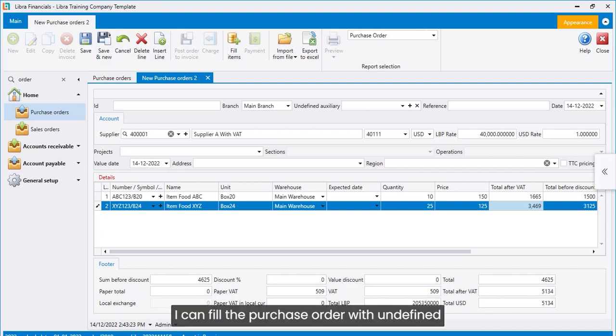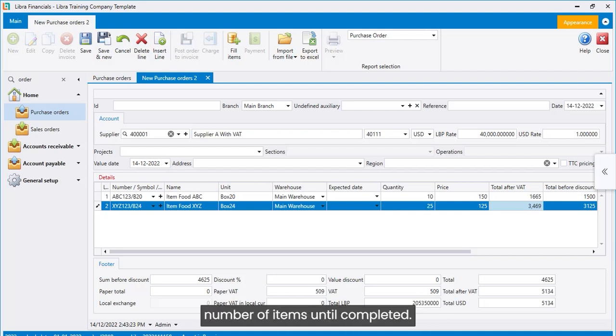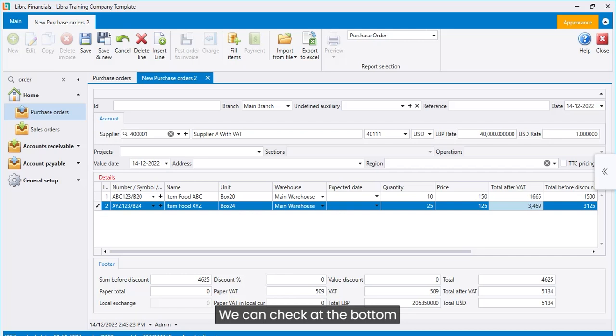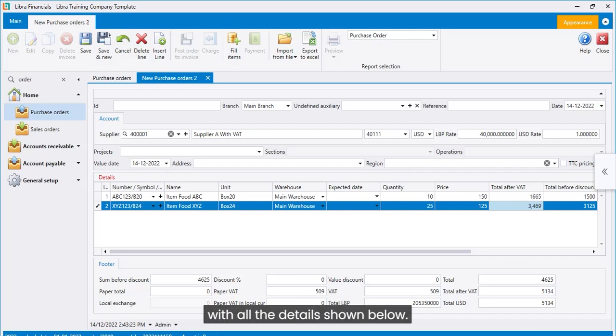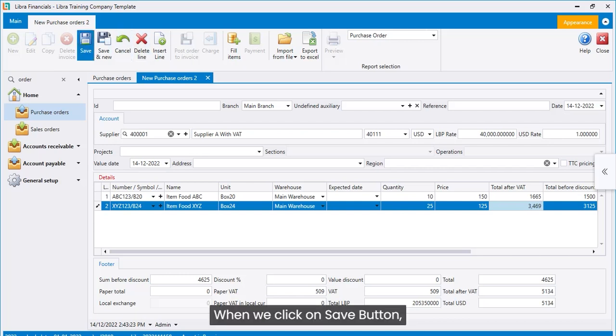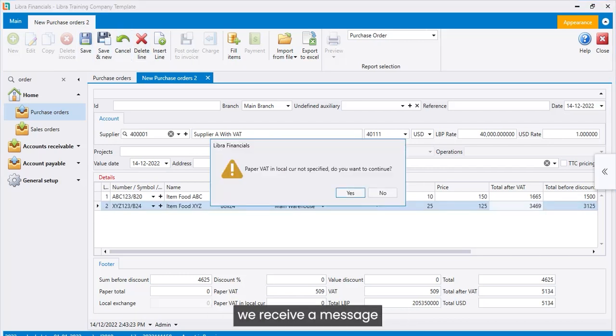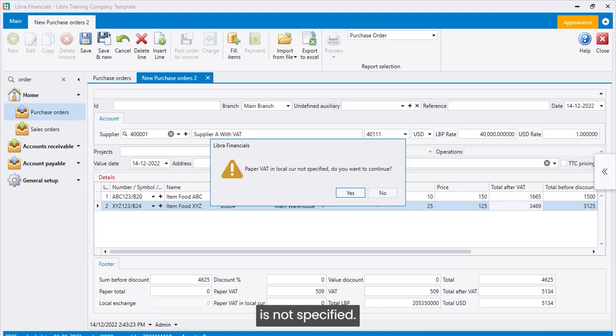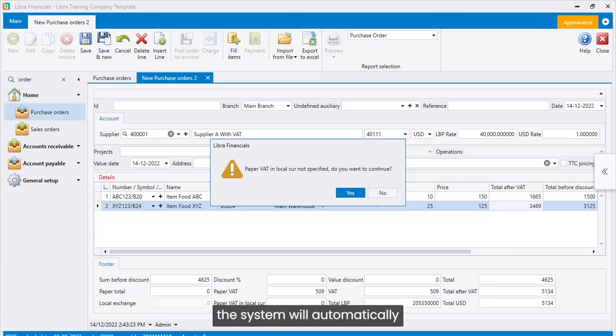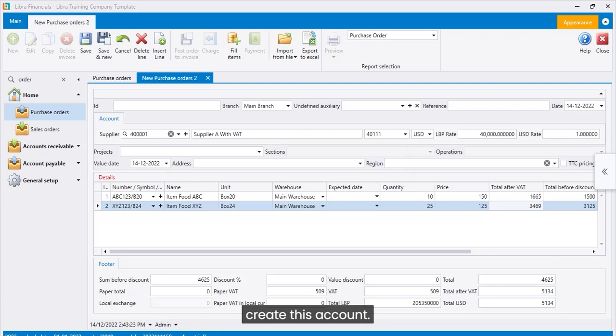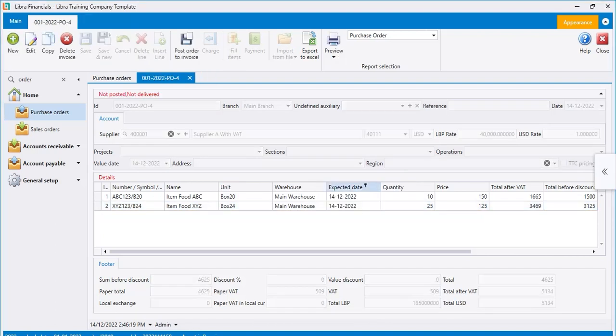I can fill the purchase order with undefined number of items until completed. We can check at the bottom the total of the purchase order with all the details shown below. When we click on save button, we receive a message that VAT in local currency is not specified. If we click yes, the system will automatically create this account.